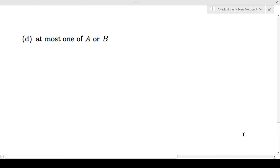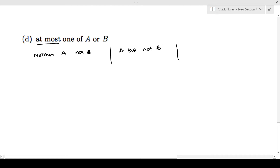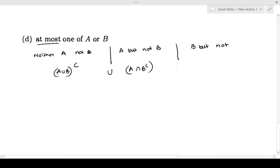The final question: at most one of A or B. When it says at most one of A or B, there can be three scenarios: neither A nor B, or A but not B, or B but not A. Neither A or B means this is A union B complement. A but not B means A intersection B complement. B but not A means B intersection A complement.